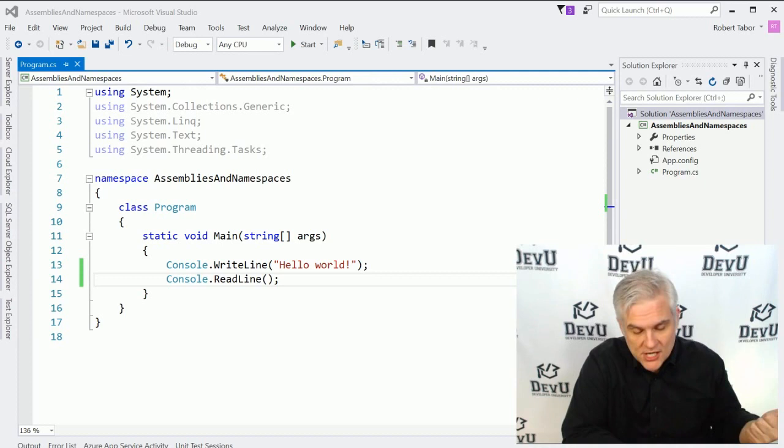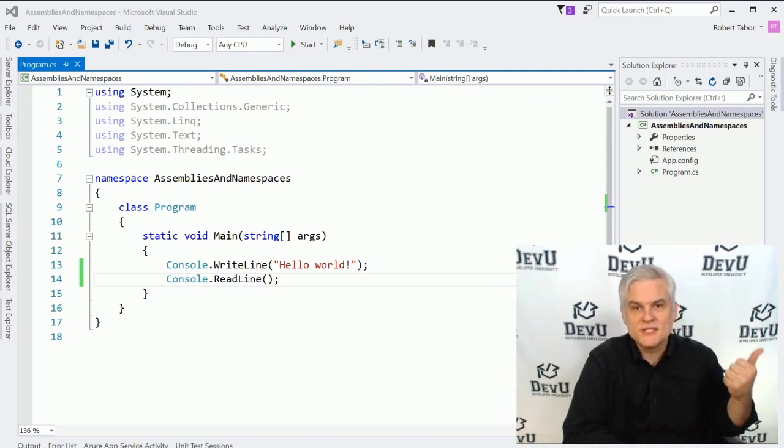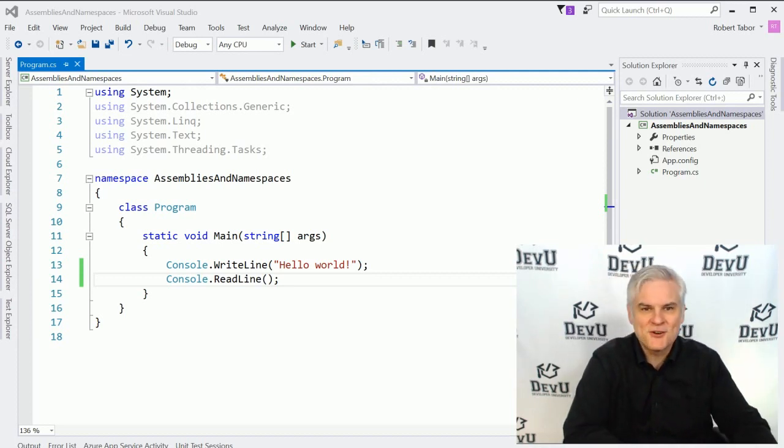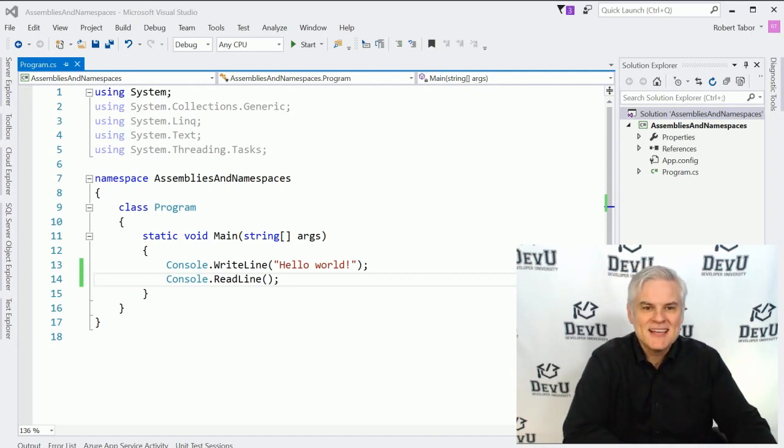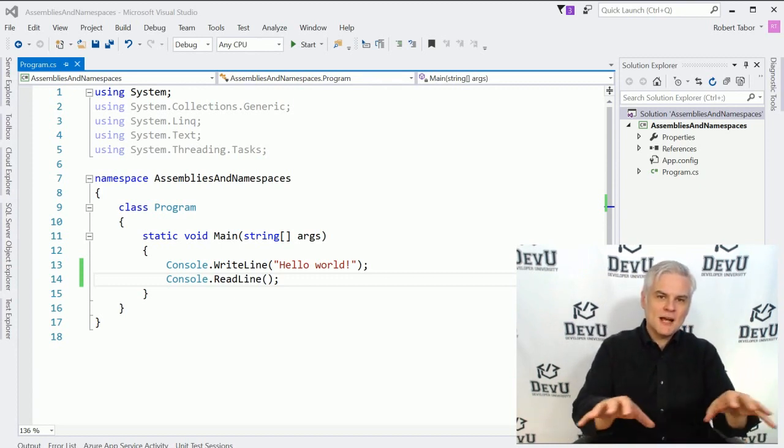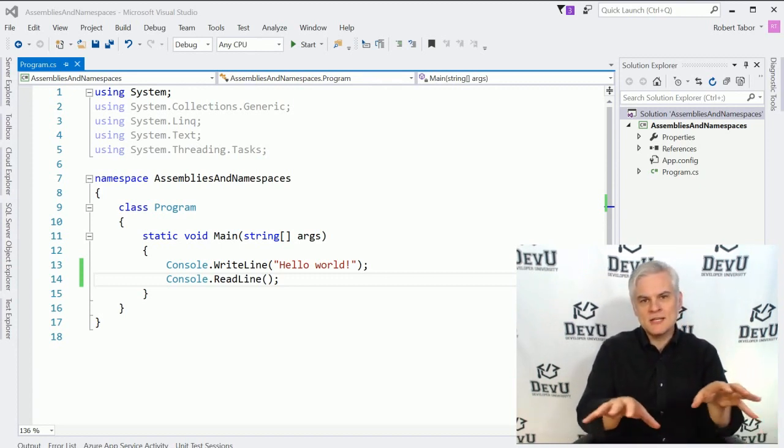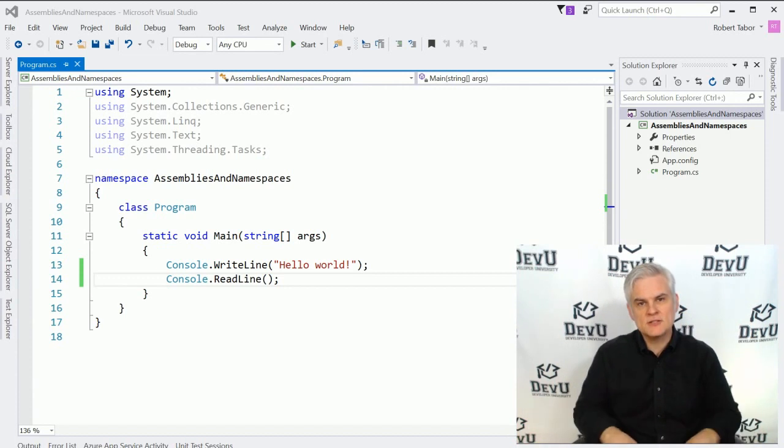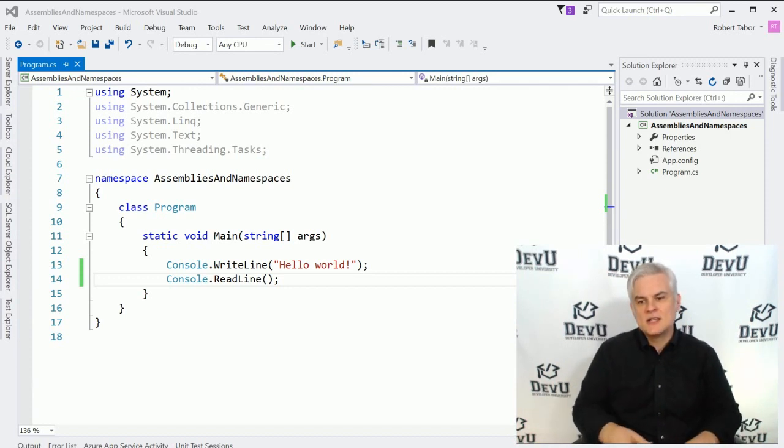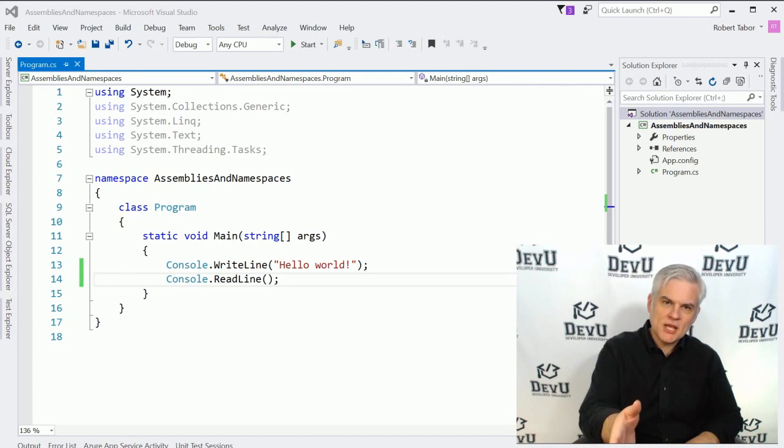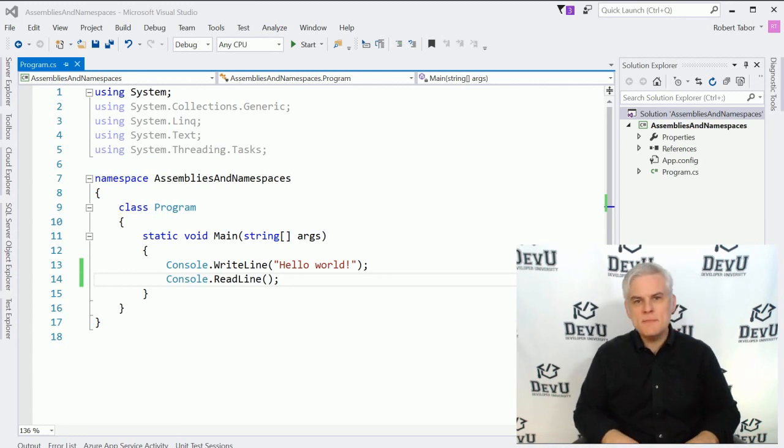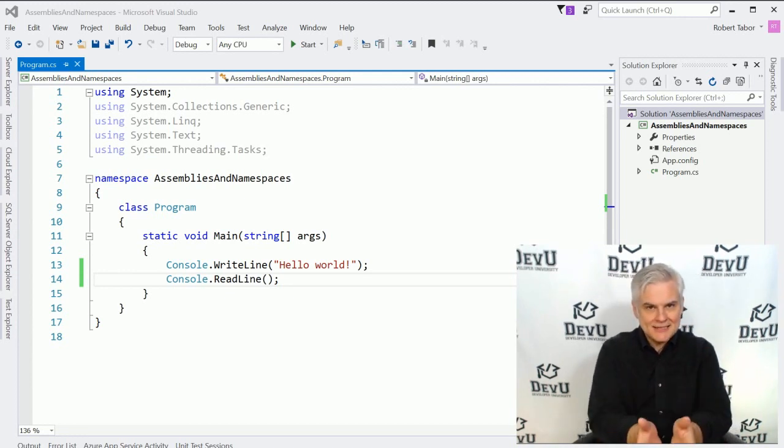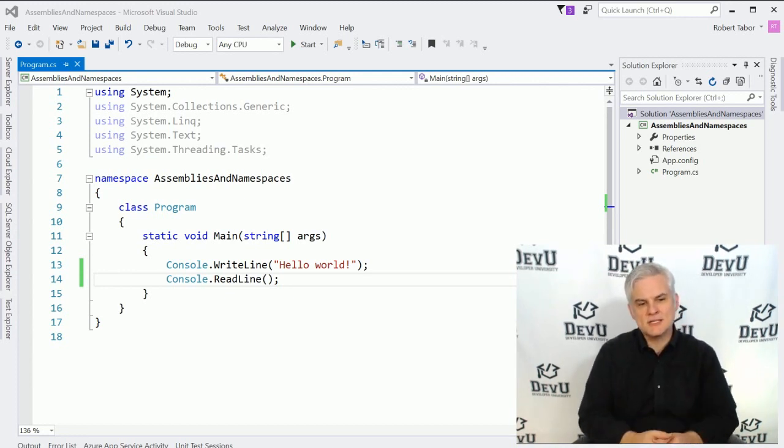First of all, it would be excruciatingly slow, and then secondly, it would probably take up the majority of your computer's memory. And so they split up the code into multiple files. These code files are called .NET Assemblies. In fact, even the applications that we build, they're ultimately compiling into .NET Assemblies.